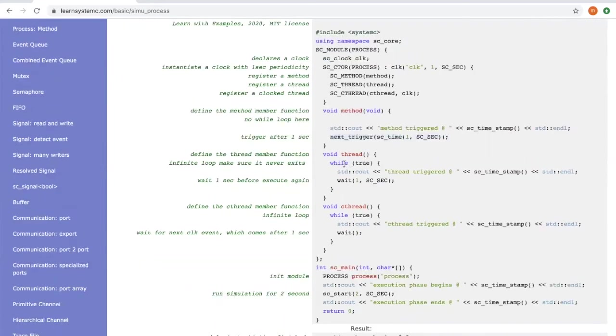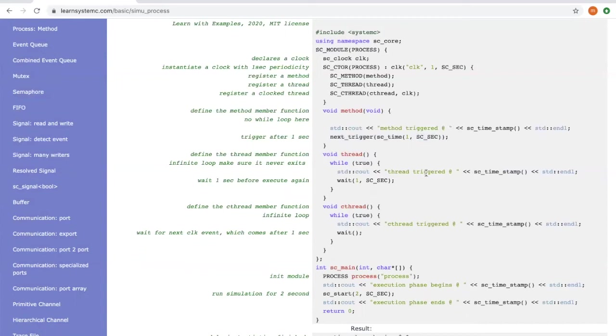For a thread, as explained earlier, you have to define a while loop. Within the while loop, it prints a message and waits one second before it is triggered again.